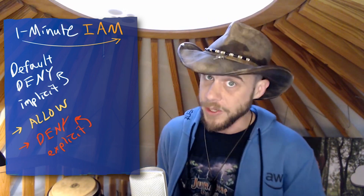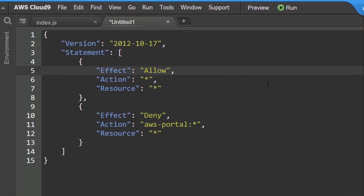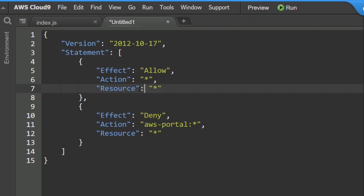Keep in mind that once you put a deny in there, that is referred to as an explicit deny, and it cannot ever be overridden. For a quick example, you can see here I have a little security policy with two statements in it — this would be a policy that you might attach to an administrator.